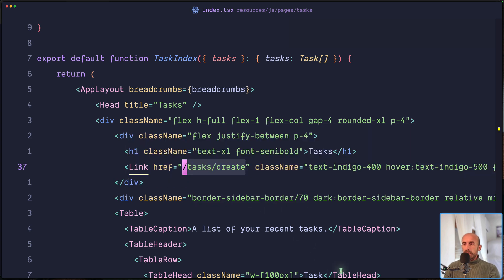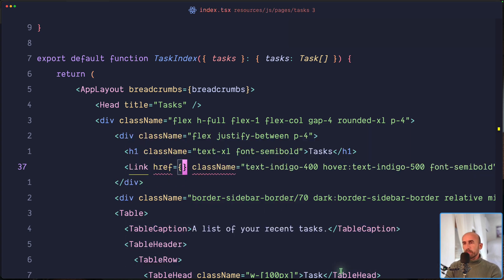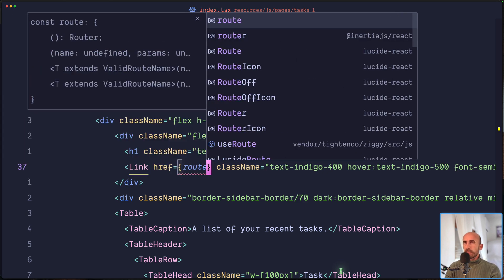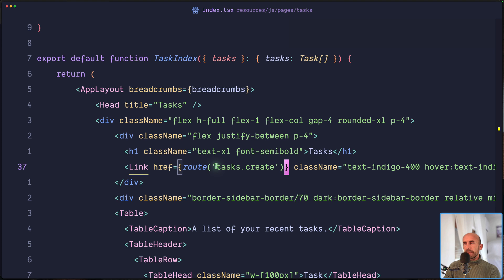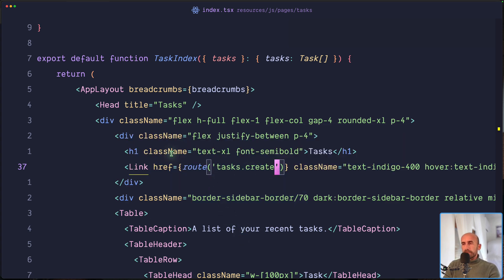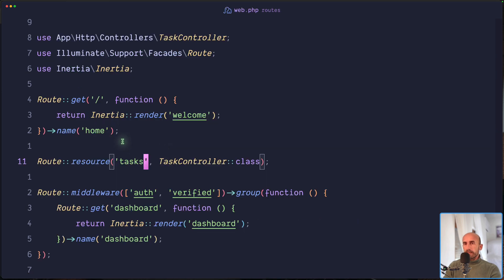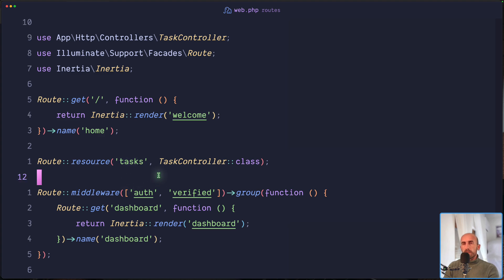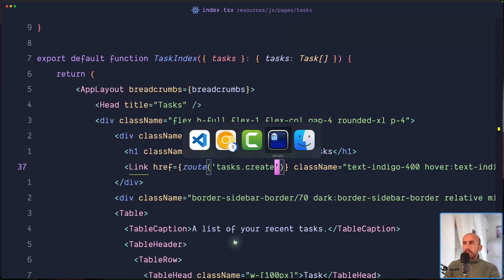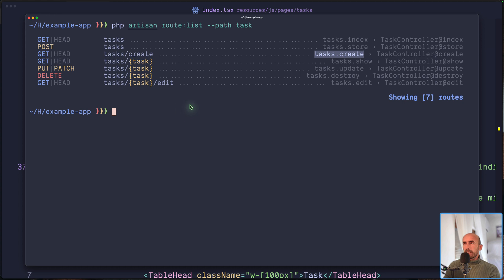With Inertia we can use the `route()` helper and specify the name of the route, which in this case is `tasks.create`. Every developer knows that when we register a resource route we get `tasks.create`, `tasks.edit`, and so on. If you don't remember, you can run the route list command on the terminal to see all available route names.